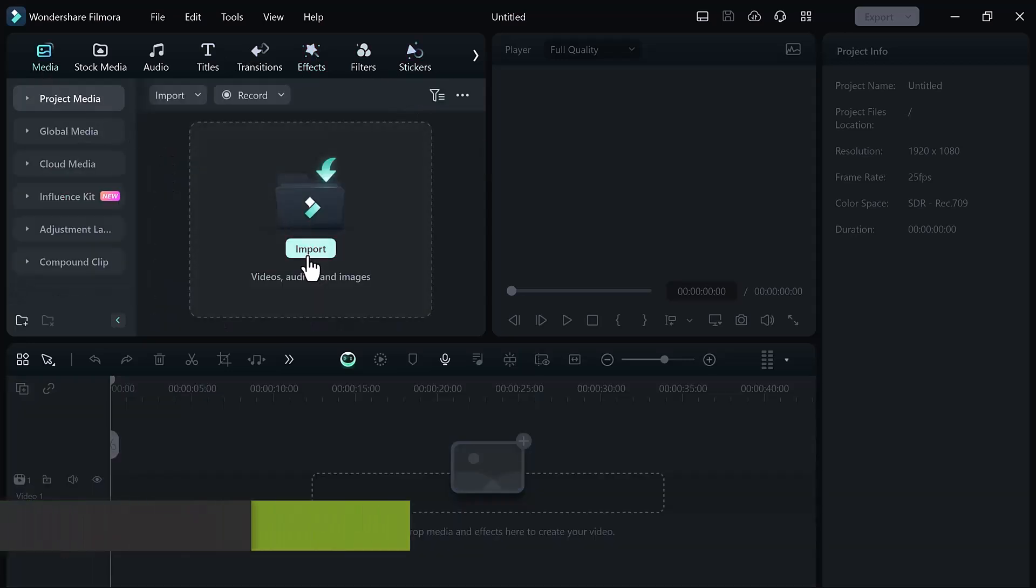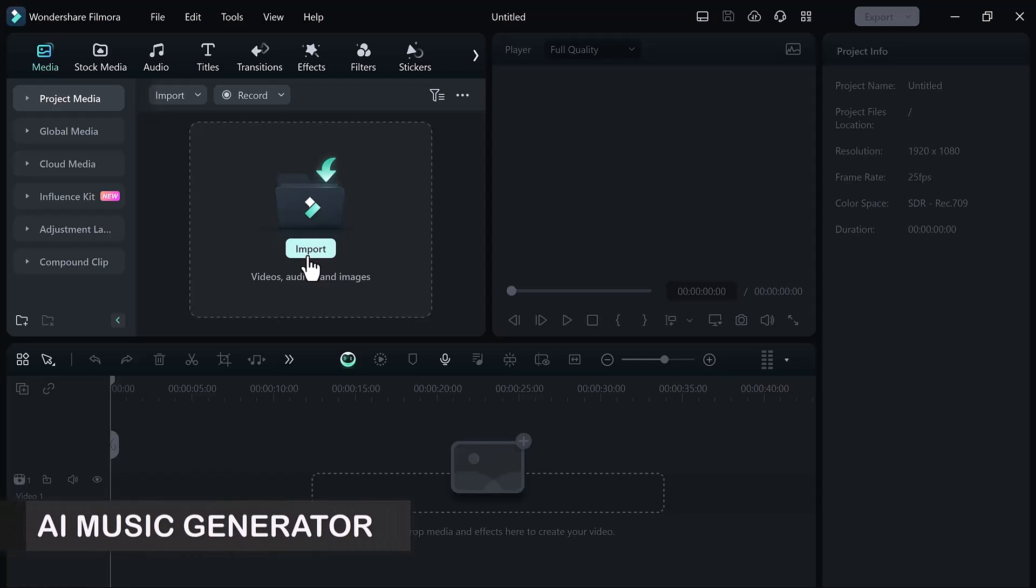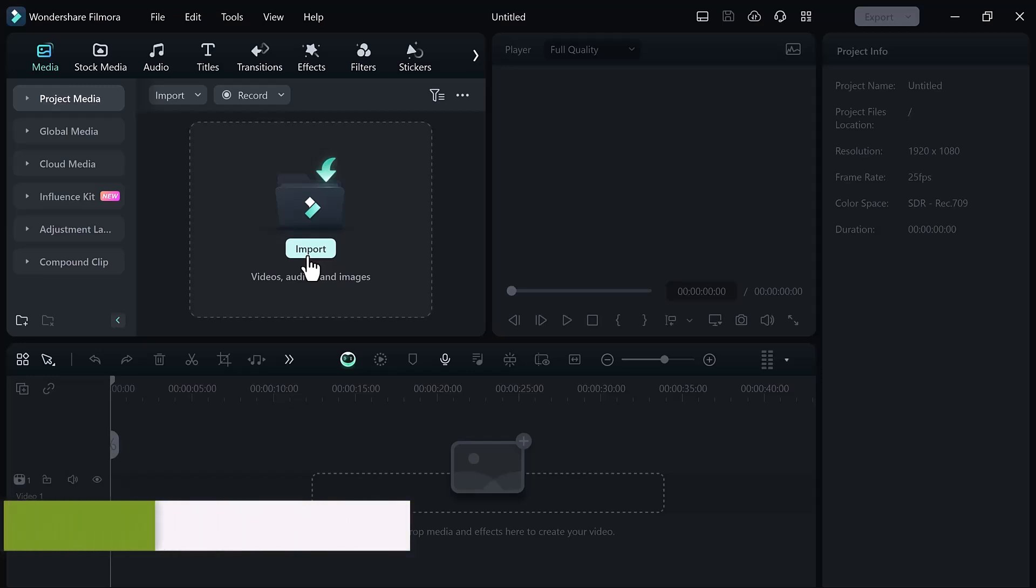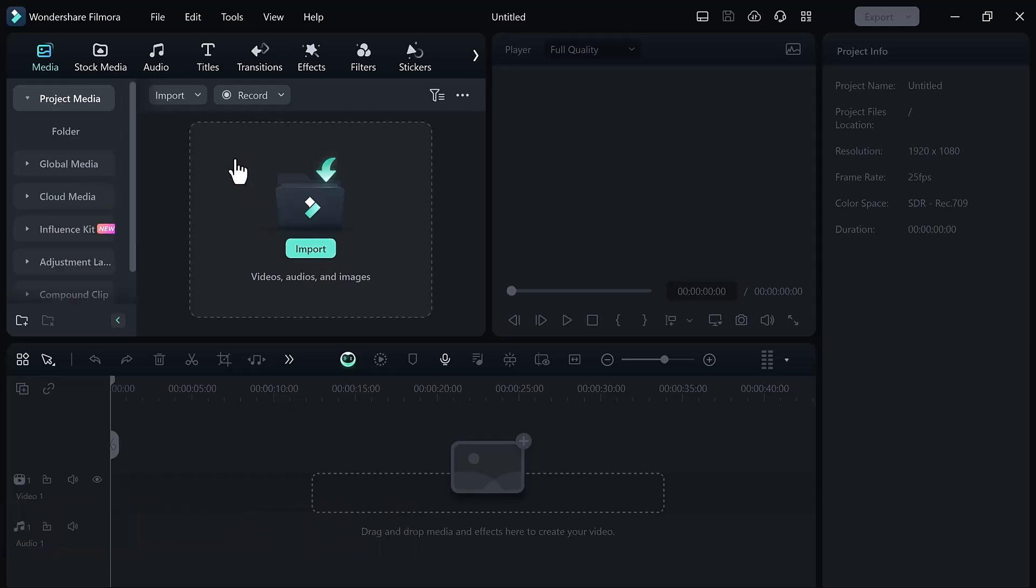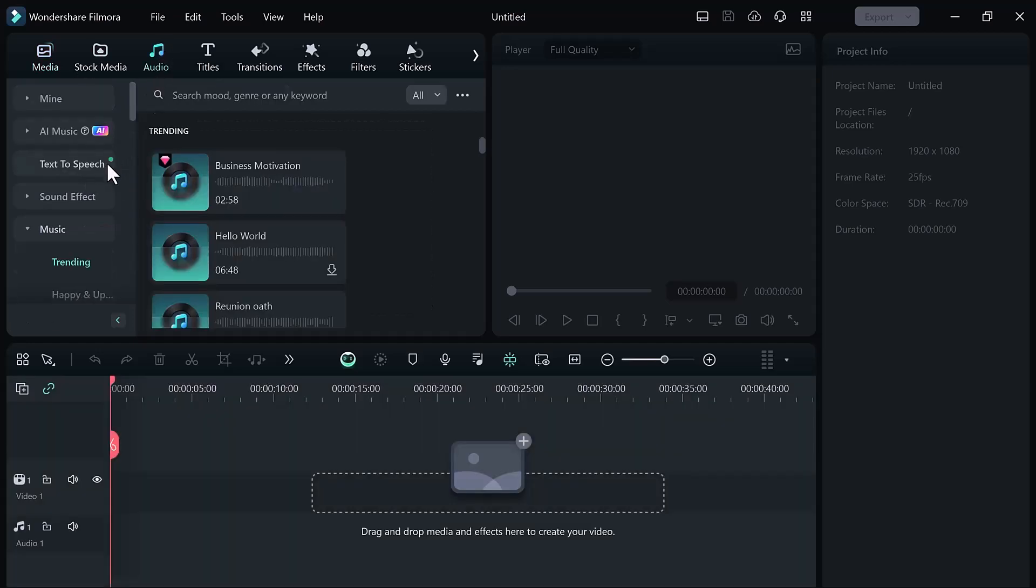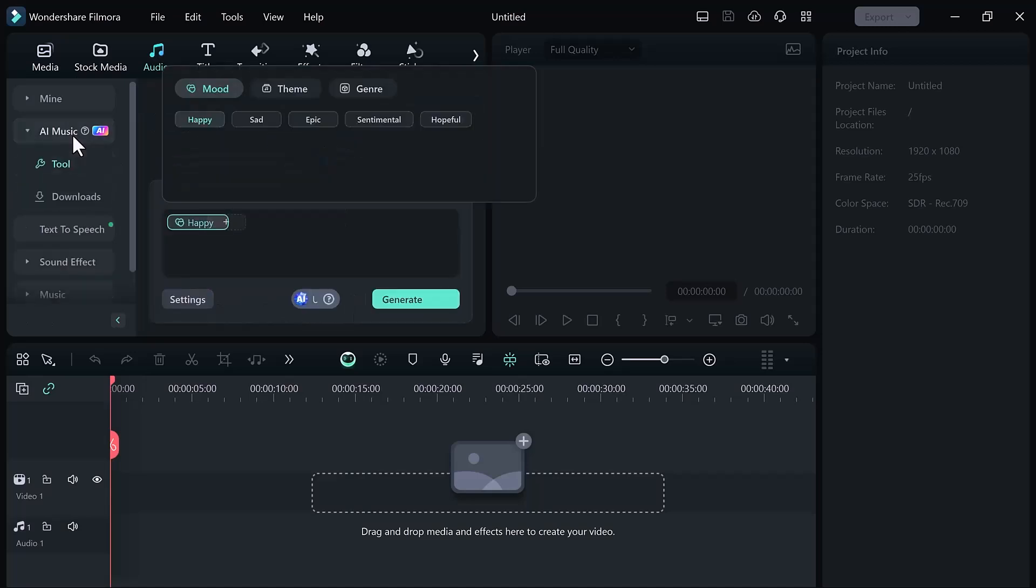So the first AI feature on the list is AI music generator. If you are a YouTuber or a content creator, this feature is for you. You can create free music by using Wondershare Filmora. To create music, simply click on the audio tab and then click on the AI music generator.